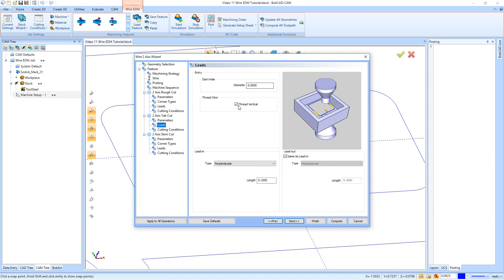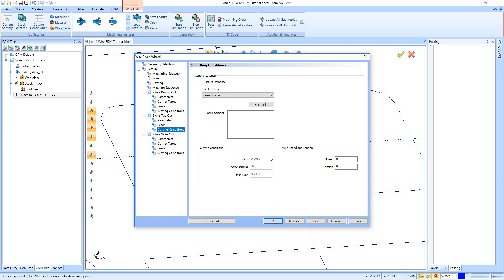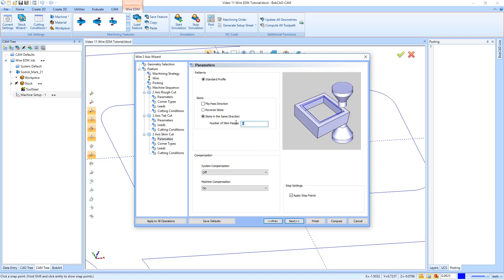Right here, just like before, we have our diameter, thread vertical, and lead ins and lead outs. This could mess up our tab cut because we're returning to the same start point. I'll leave it on Perpendicular for now — I'm not going to set up the same select-point leads here, because if it leads back to zero in the middle of these holes, it's going to cut out that slug anyway. Next, here are our cutting conditions — again we're going to ignore this until we get to the last one.